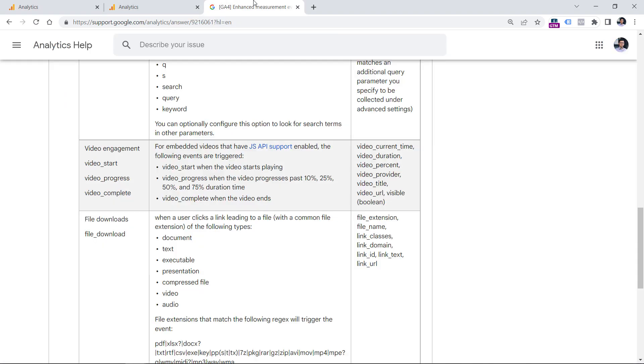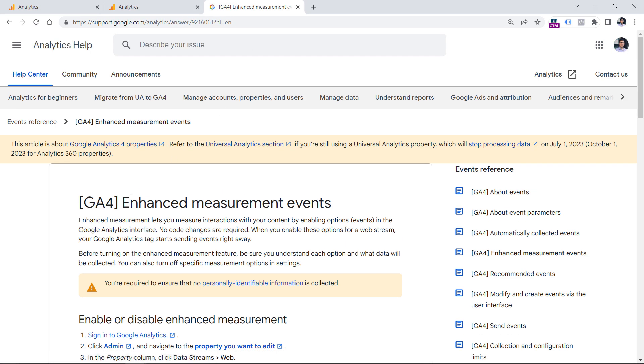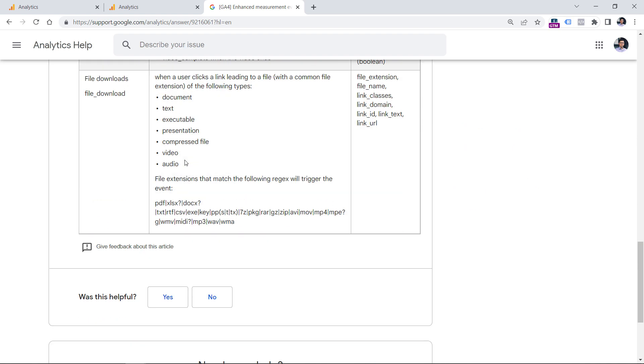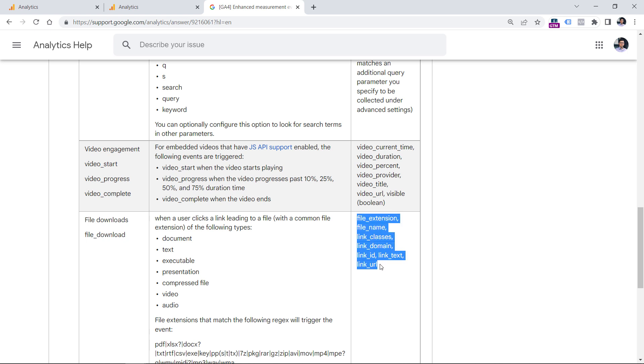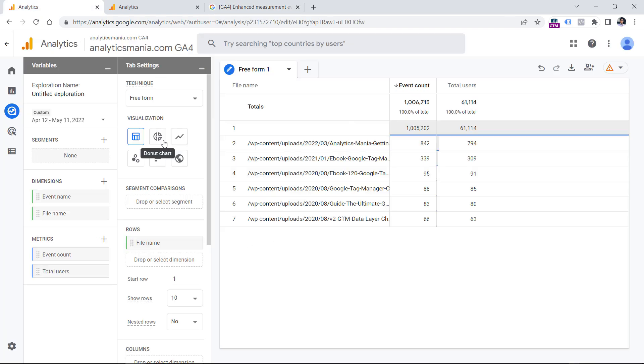By the way, below this video, you will find a link to a documentation about enhanced measurement events. And here one of the events is this file download. So this is the event name that is automatically tracked by GA4. And here are some of the parameters that are tracked together with that event.